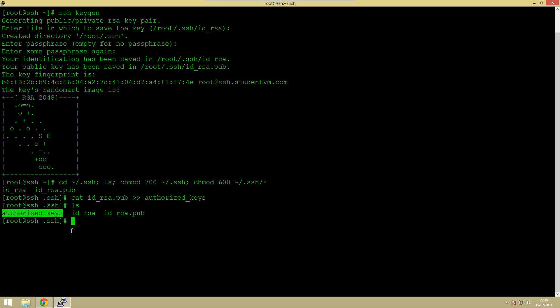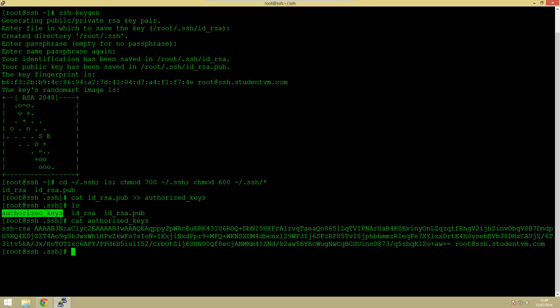And if we actually cat that out, there we are. So that is what the public key looks like. So that's all we needed with that.